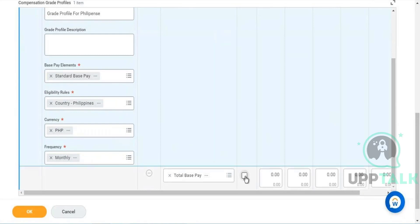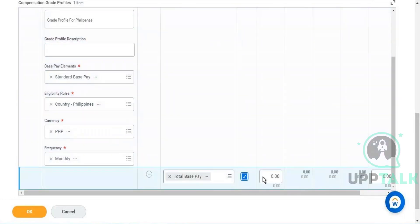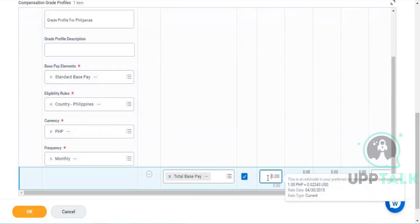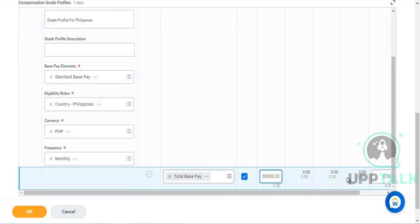Here you need to check the checkbox to perform a kind of calculation on the segment basis. Now let's say if I wanted to give a minimum of 30,000 and the maximum can be whatever value.